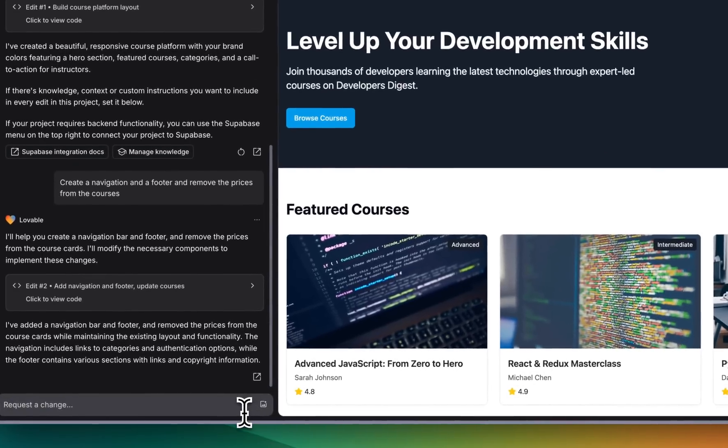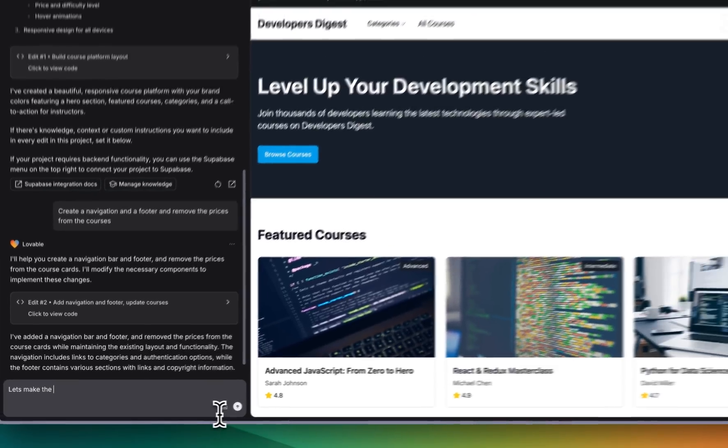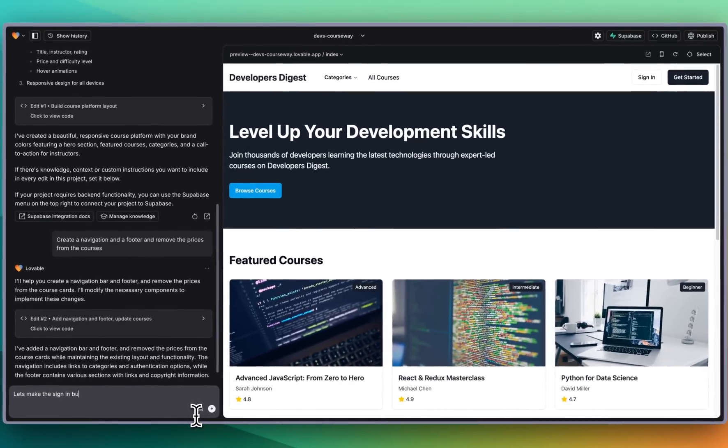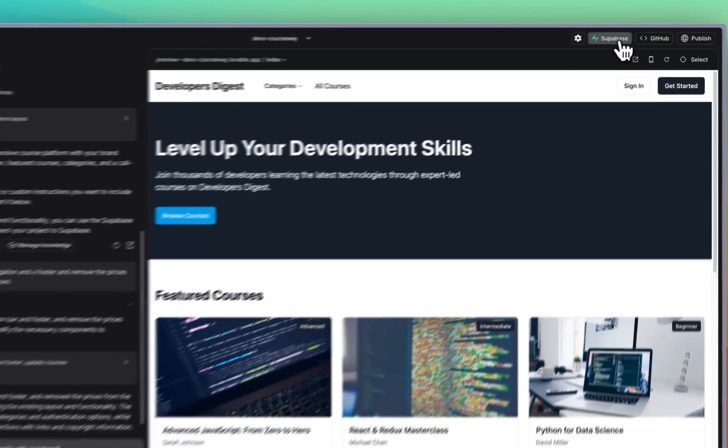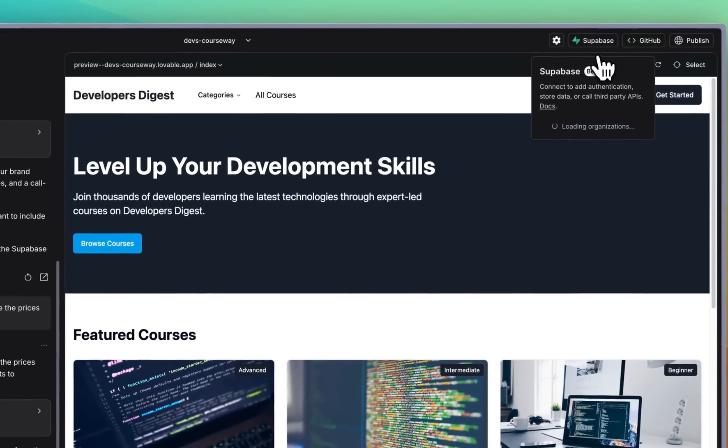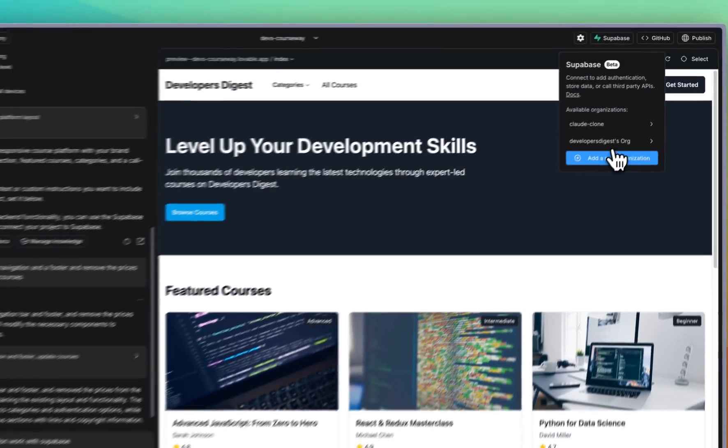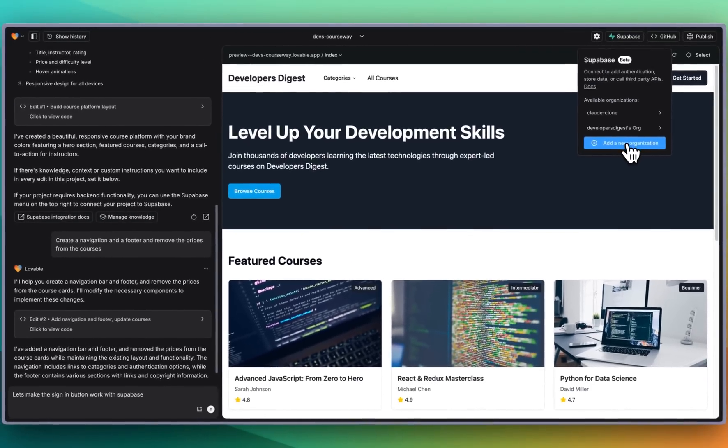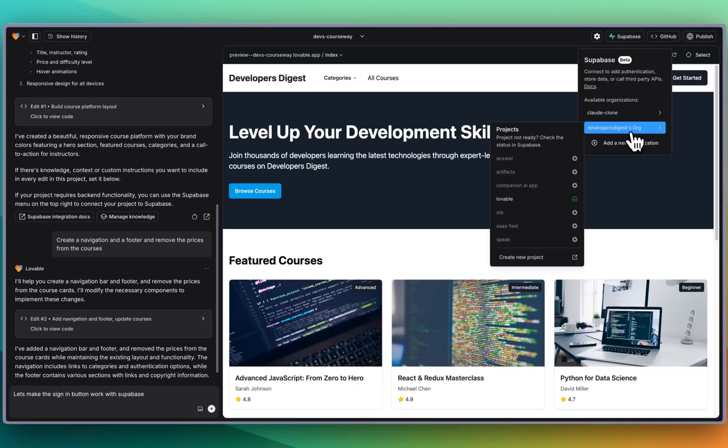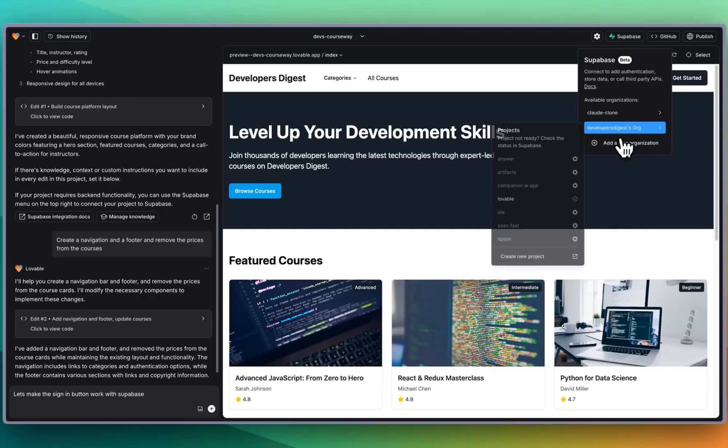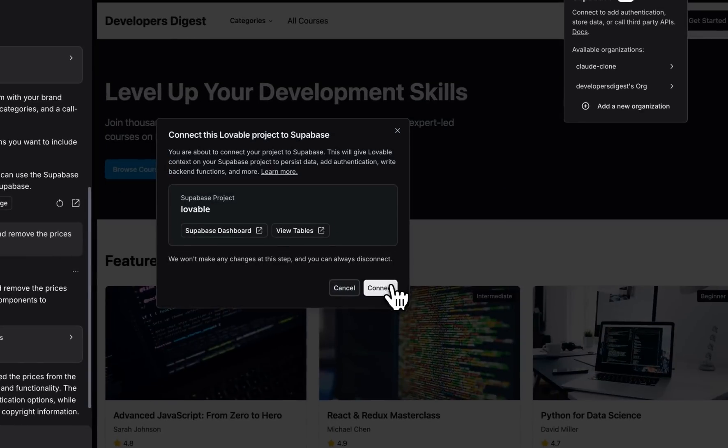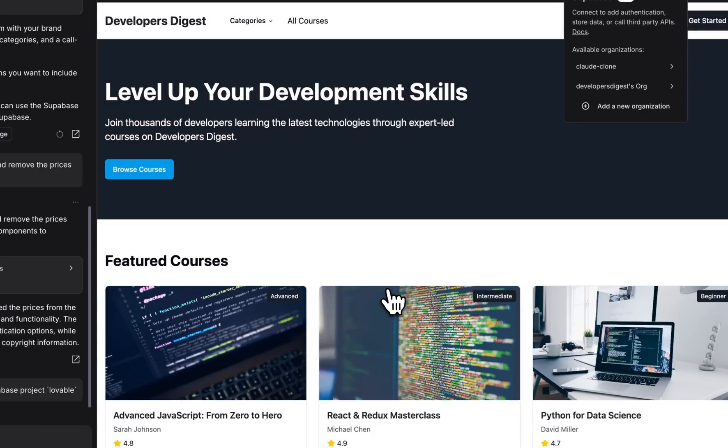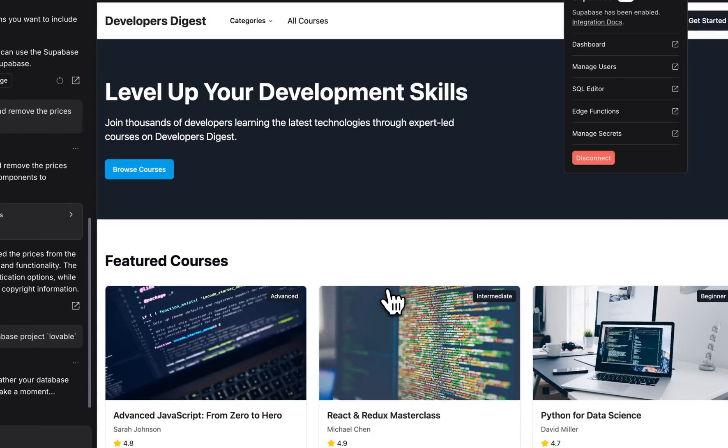All right now I'm going to say let's make the sign-in button work with Supabase. To set up Supabase within a project you can just go and click Supabase. Now if it's the first time that you're authenticating you just have to give permissions to the organization that you want it to access. In this case I'm going to go and click Lovable which is the project in Supabase that you just saw me set up a couple minutes ago.